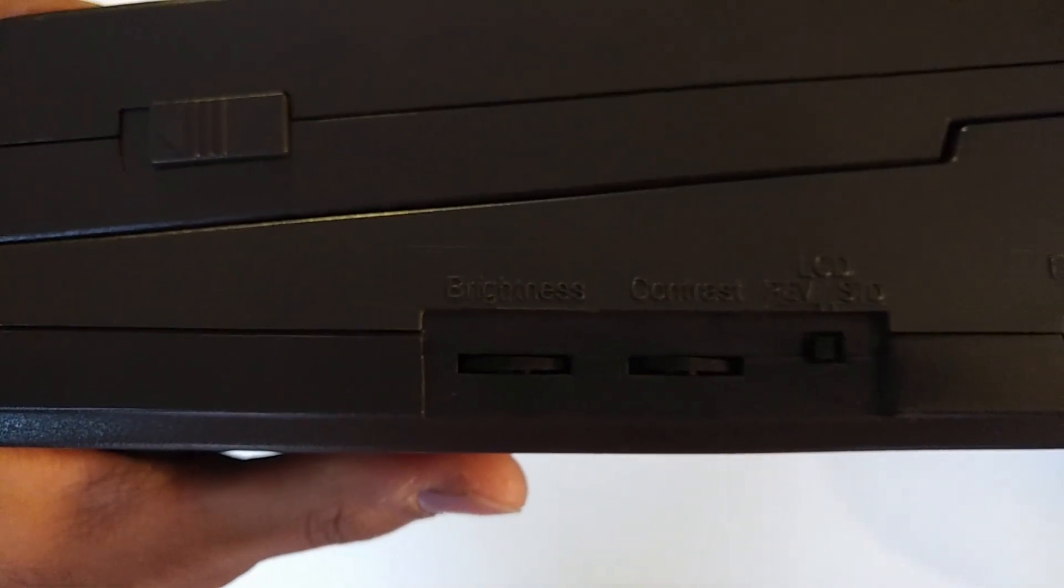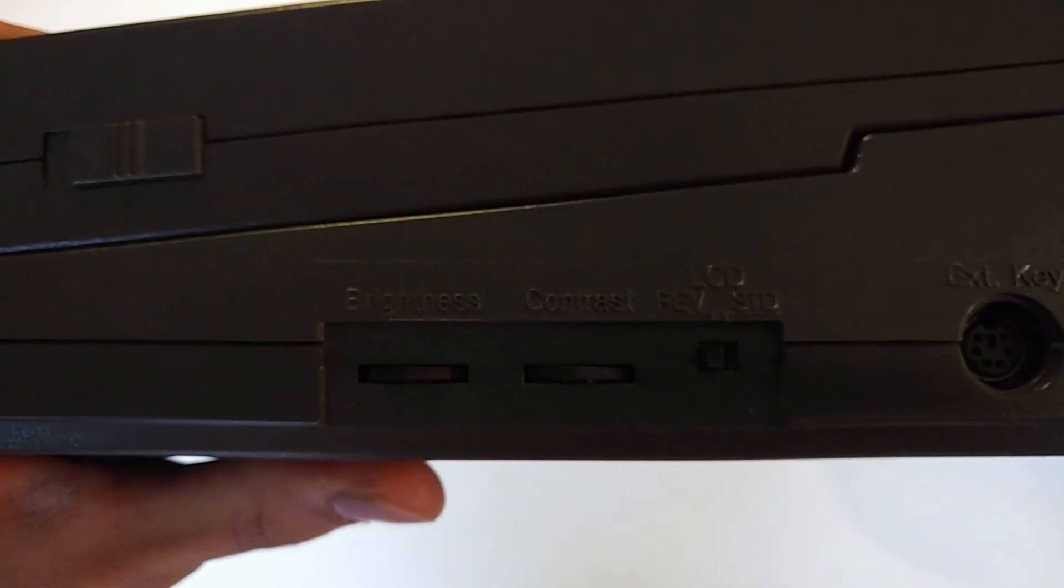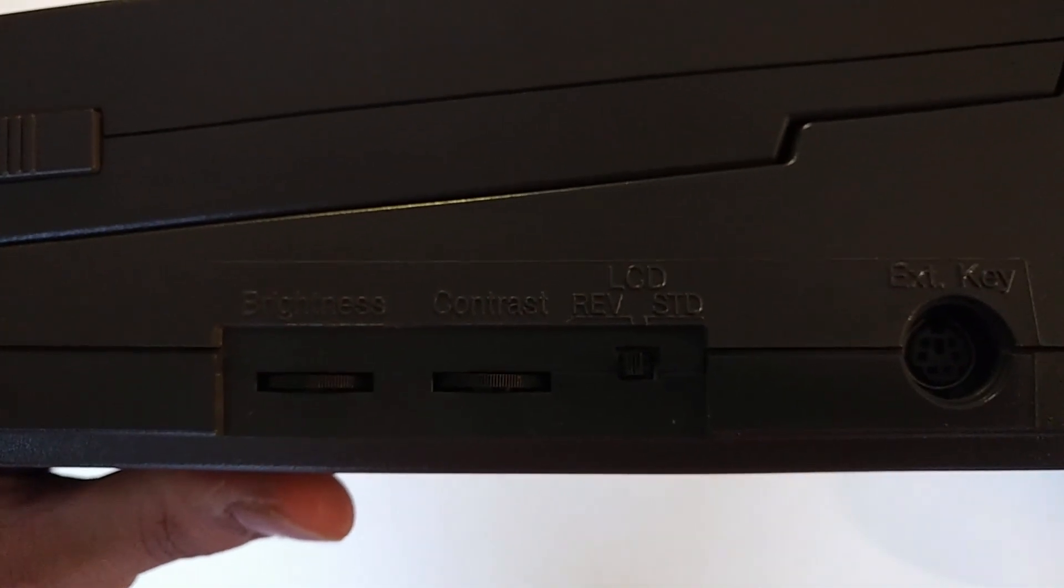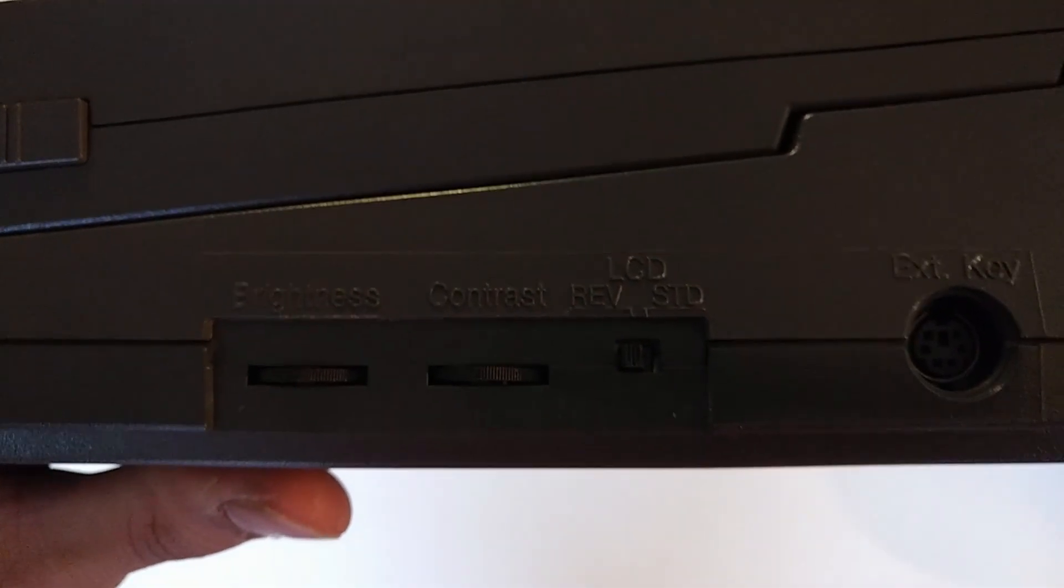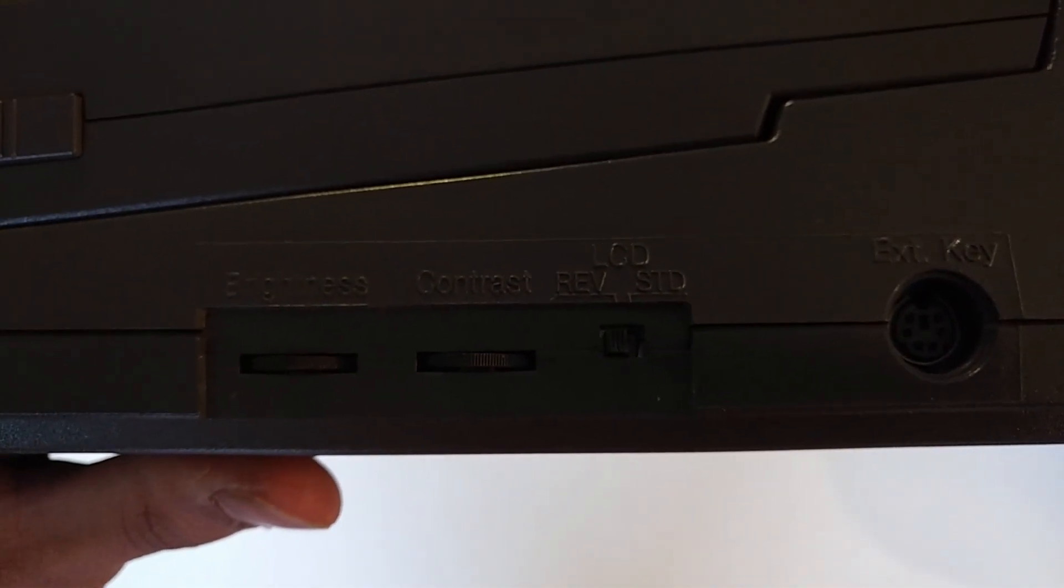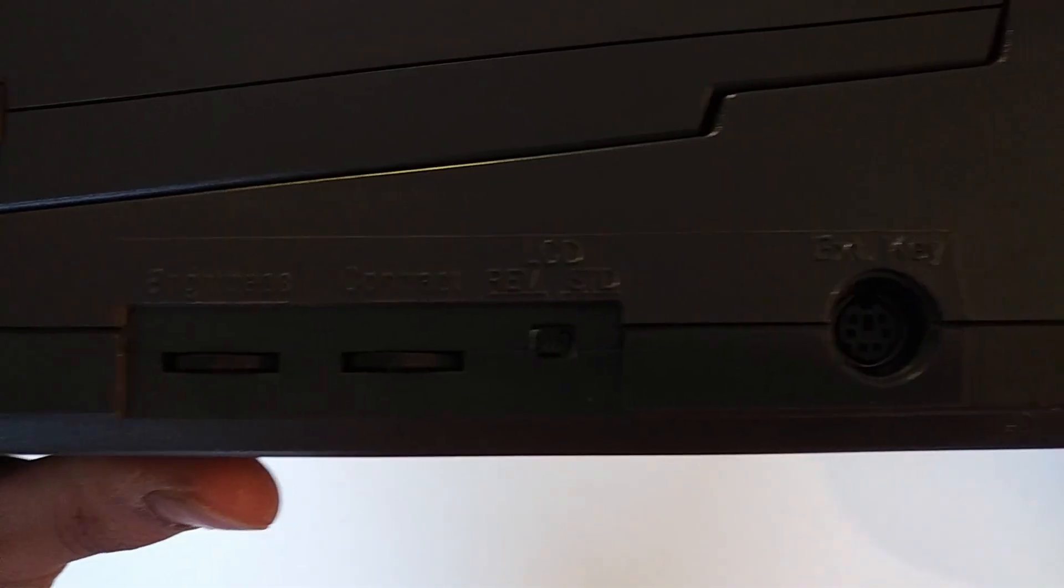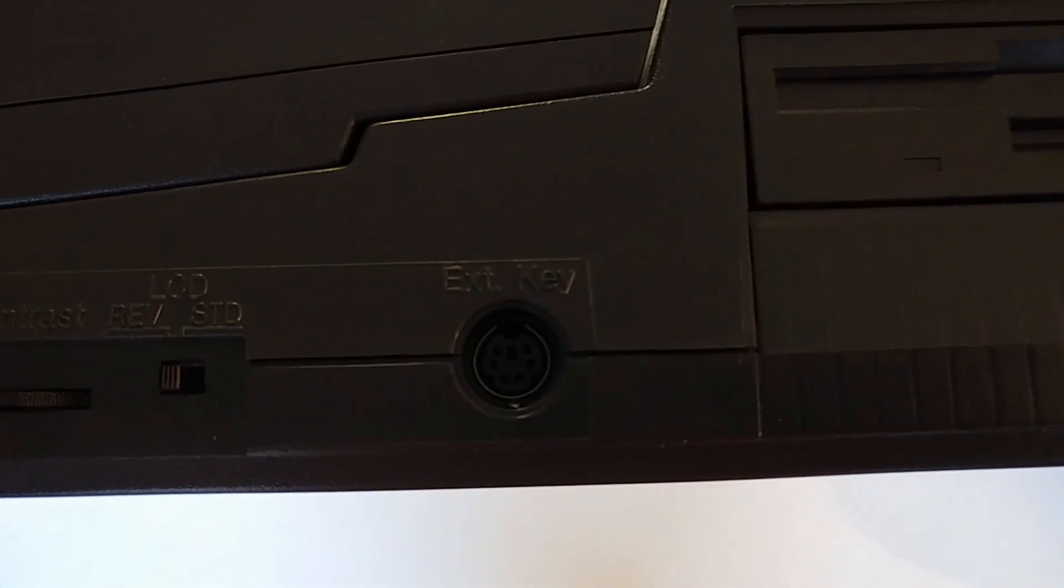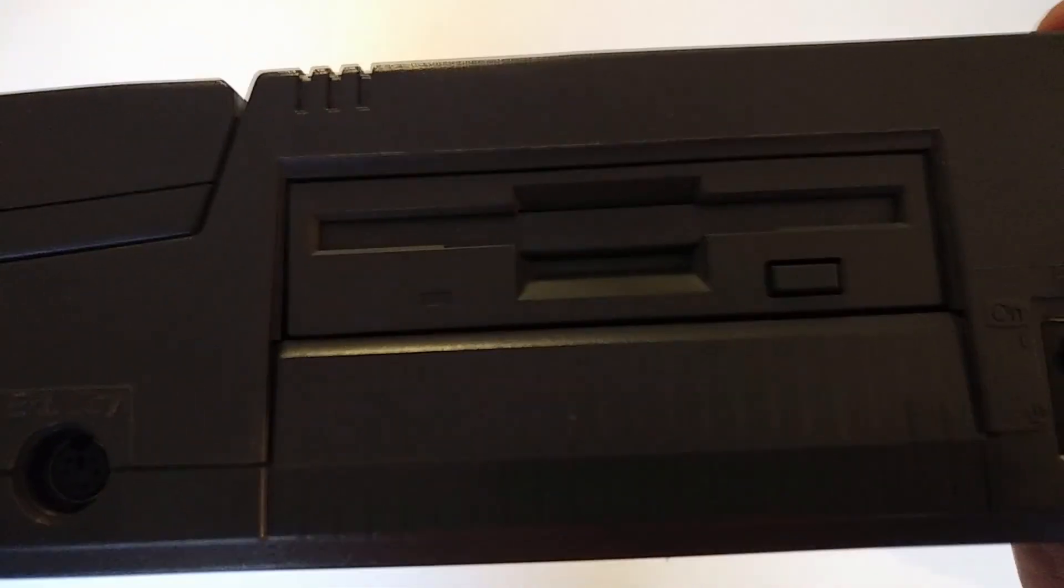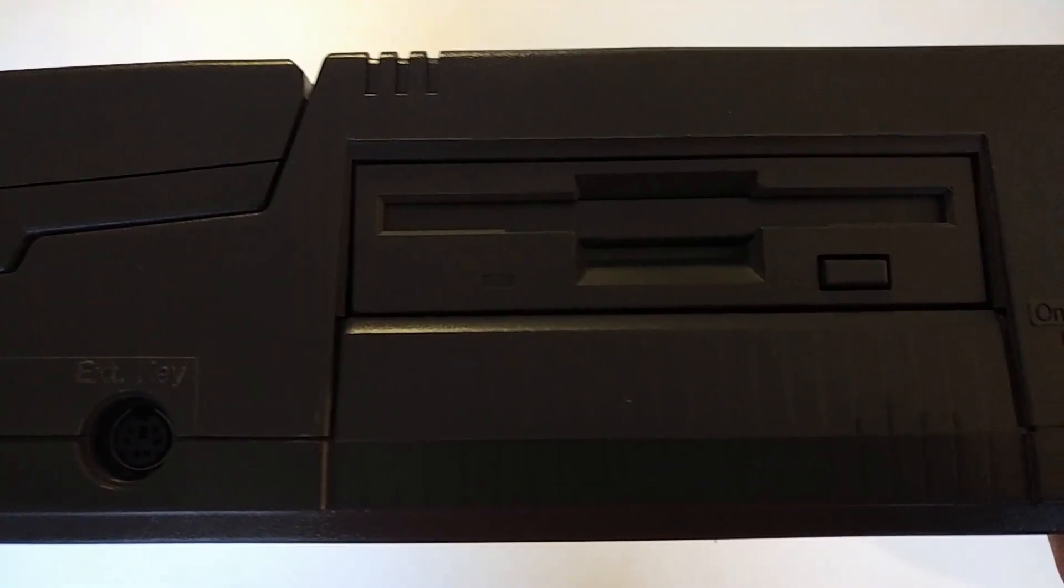Over here we've got brightness and contrast and you can reverse the colors on the LCD. As we'll see it's a black and white LCD so you can have white on black or black and white. And we've got a keyboard port there and a three and a half inch, 1.44 megabyte floppy drive.